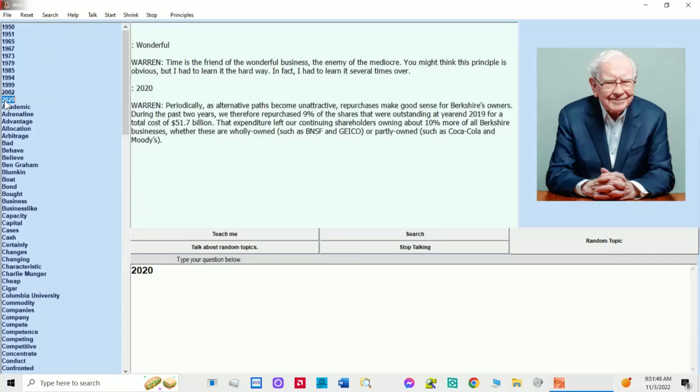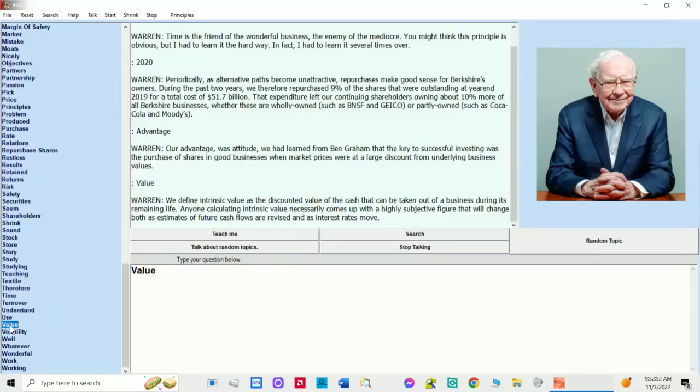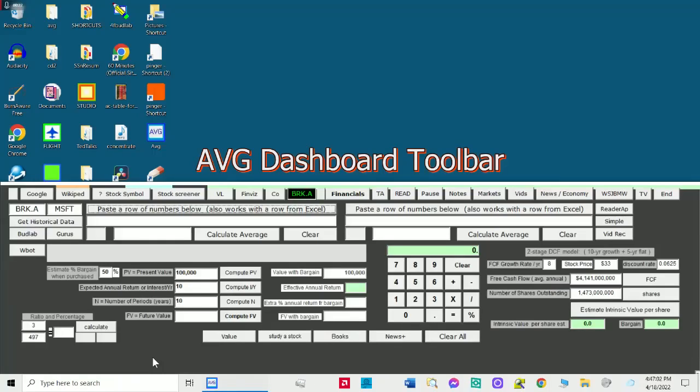Periodically, as alternative paths become unattractive, repurchases make good sense for Berkshire's owners. During the past two years, we therefore repurchased 9% of the shares that were outstanding at year-end 2019 for a total cost of $51.7 billion. That expenditure left our continuing shareholders owning about 10% more of all Berkshire businesses, whether these are wholly owned, such as BNSF and GEICO, or partly owned, such as Coca-Cola and Moody's.